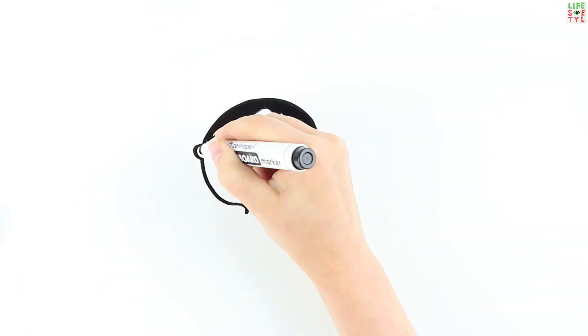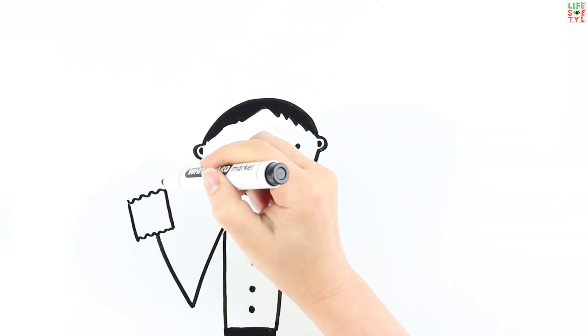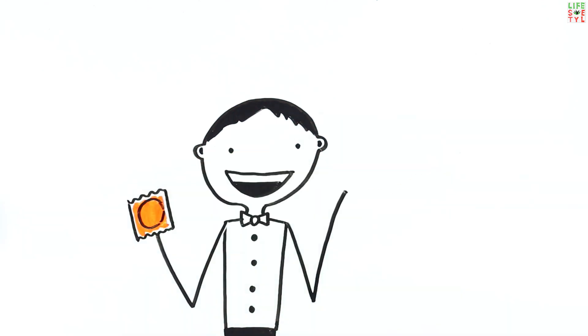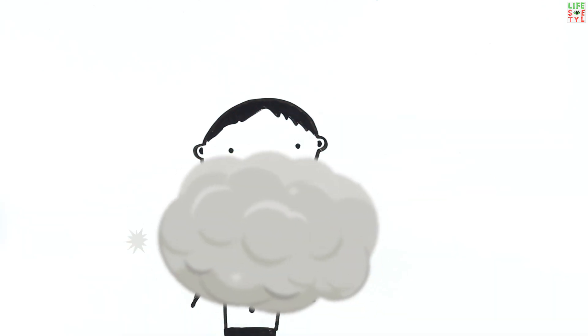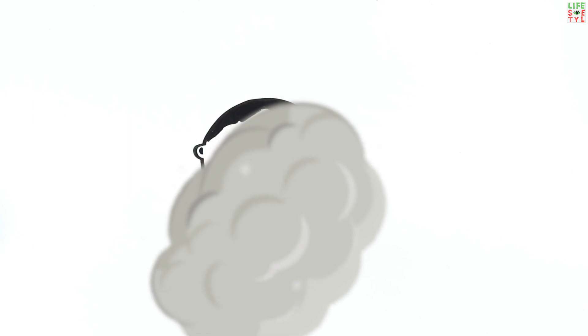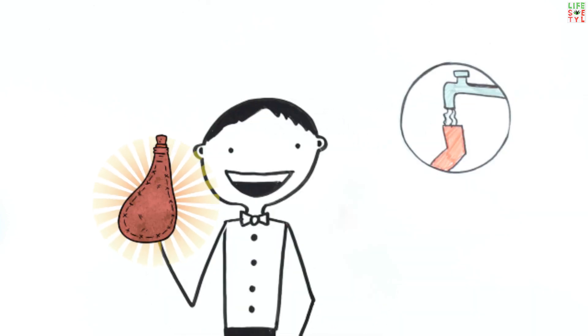You need a supply of water, but there is nothing to carry it in. Take a regular condom and put it inside a sock. Fill it with water and tie the opening closed. Now you have half a liter of water in case of an emergency.